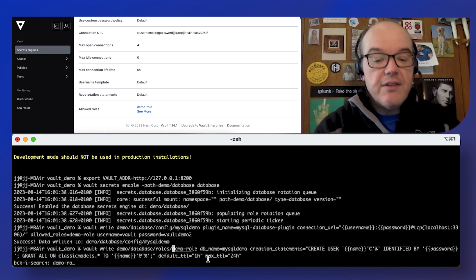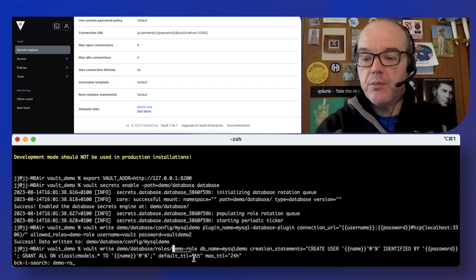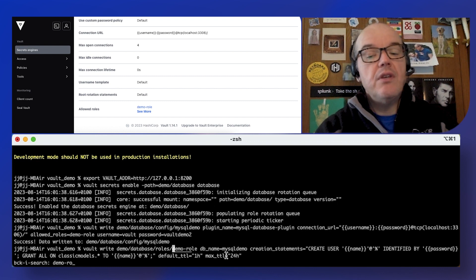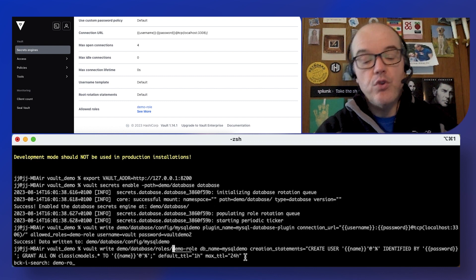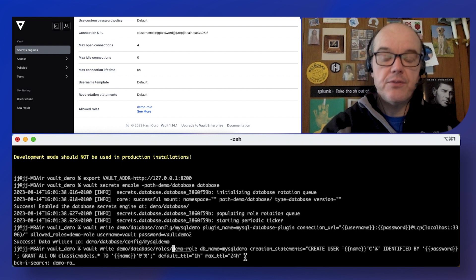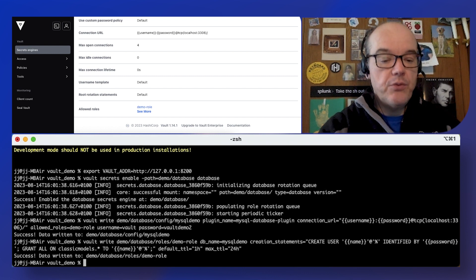I've got a classic models database in my database already that we're going to set up access to. Important bit, TTL. So default, these credentials are going to be good for an hour. It could be renewed up to 24 hours in this case. So we'll do that.